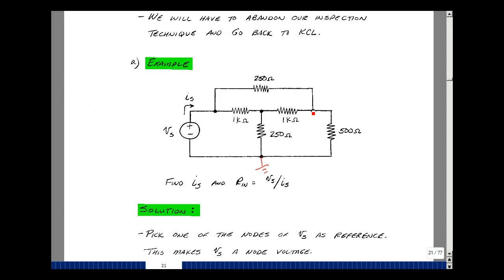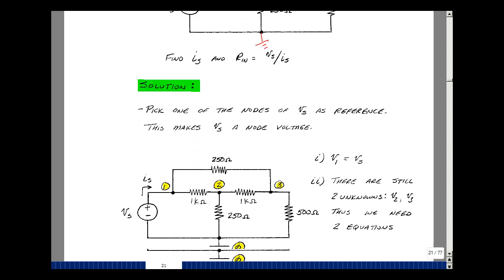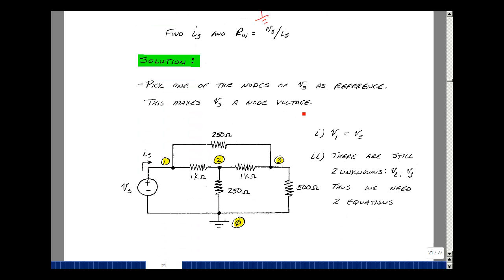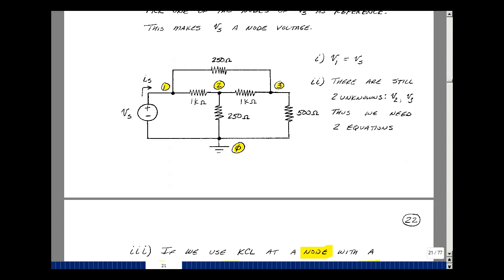I have one node voltage here and a second node voltage here, so I need to write two equations in two unknowns. I'll call them node 1, node 2, and node 3, with this as my reference or ground. When summing currents at the node connected to the voltage source, I'd pick up another unknown — the current out of the source — because there's no Ohm's law relationship there.